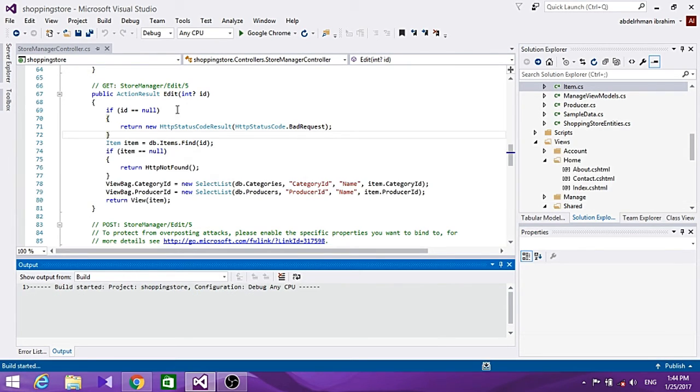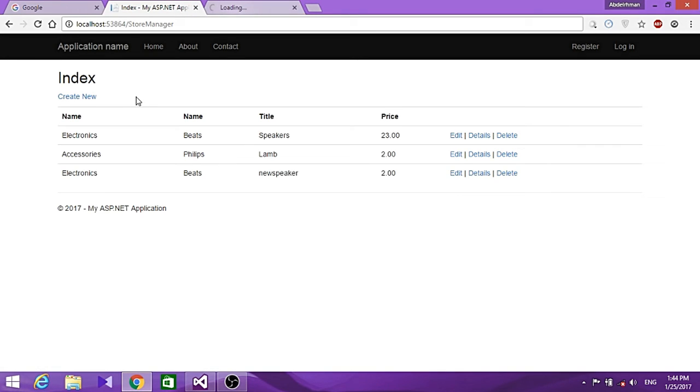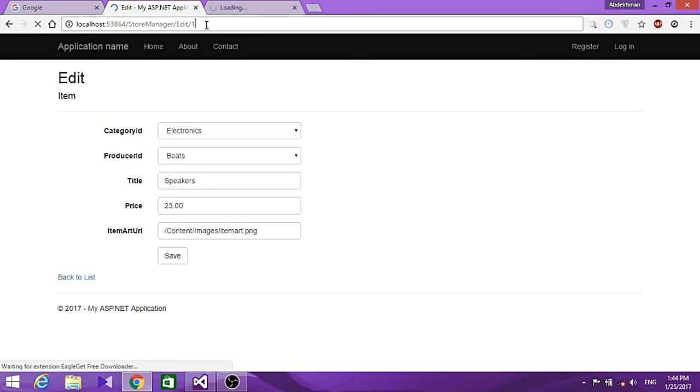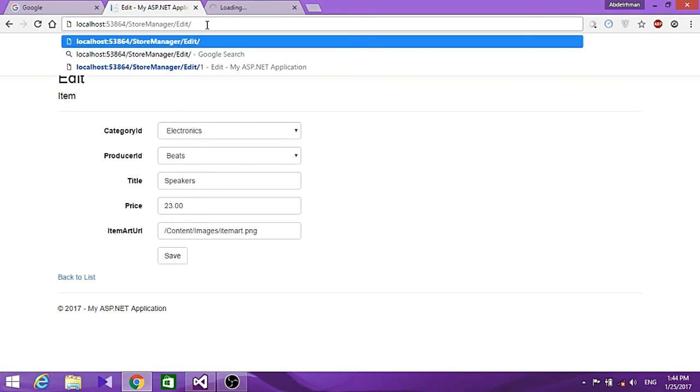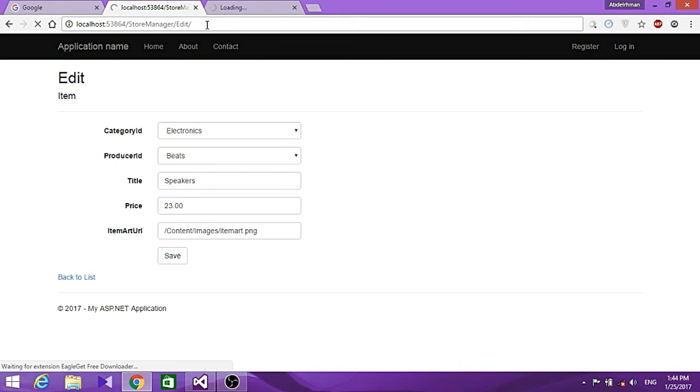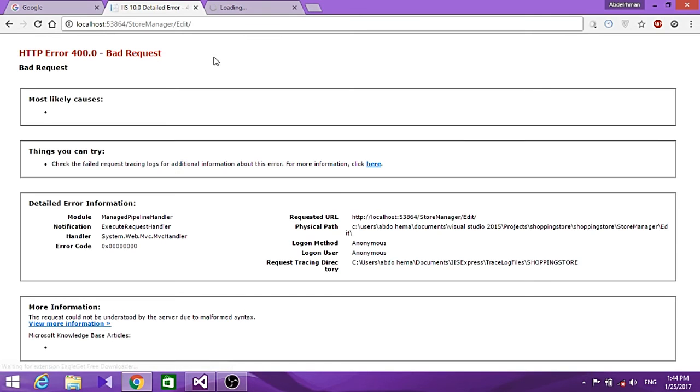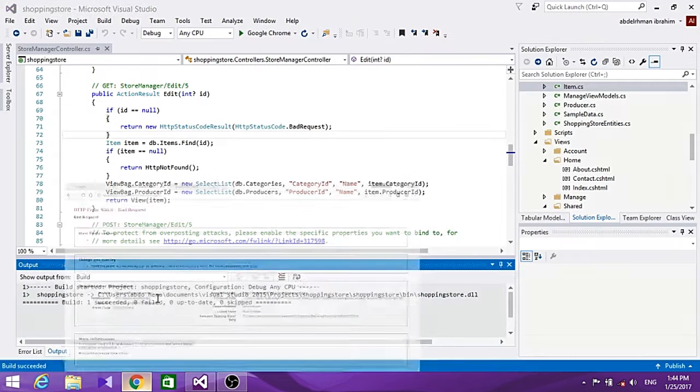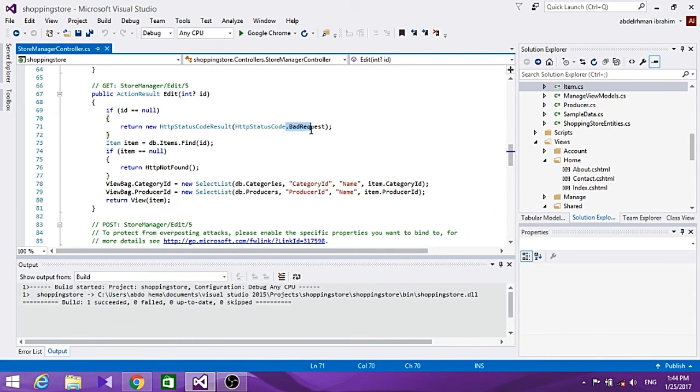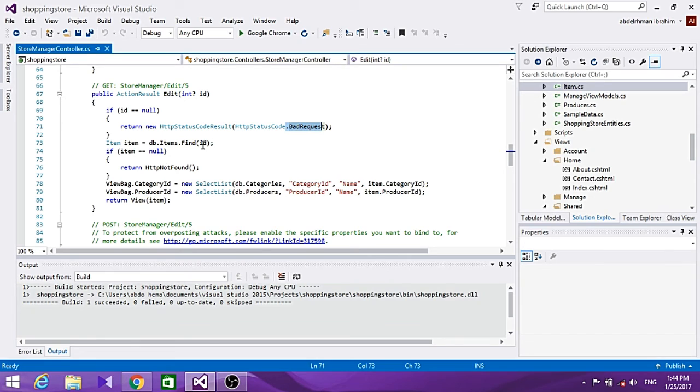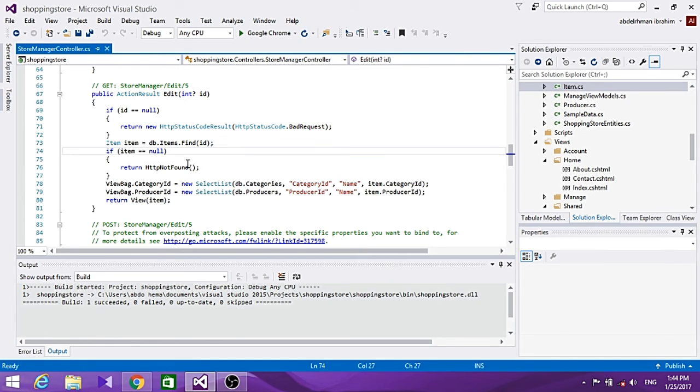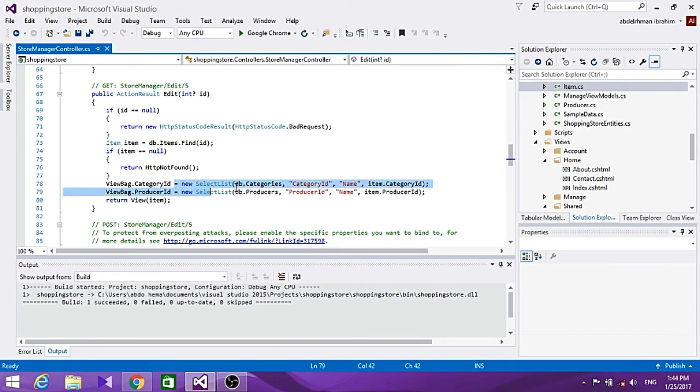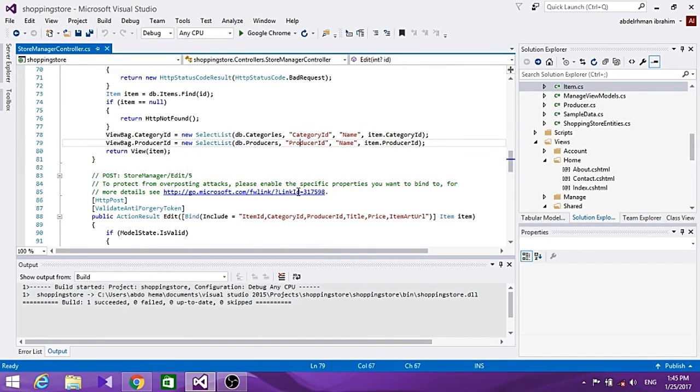Let's get into Edit. If we delete the ID from the URL, it shows us a bad request, just as shown right here in the code. But if it does have an ID - if it's not null - it will show us the category name and ID for that item.